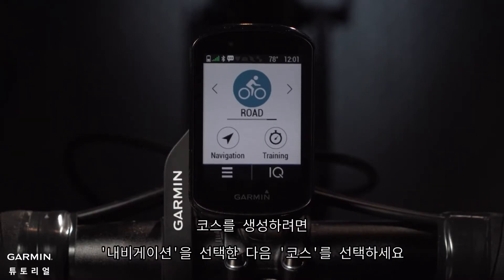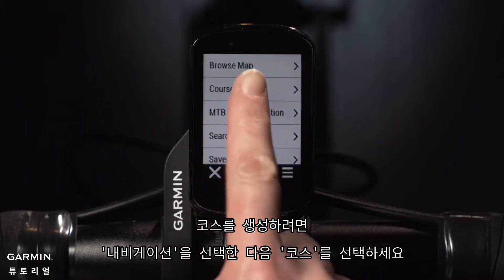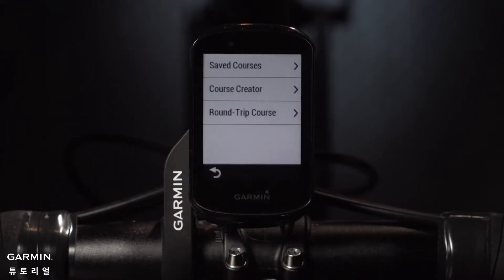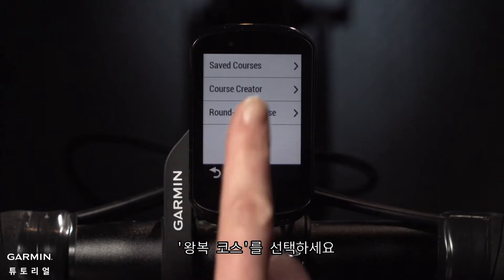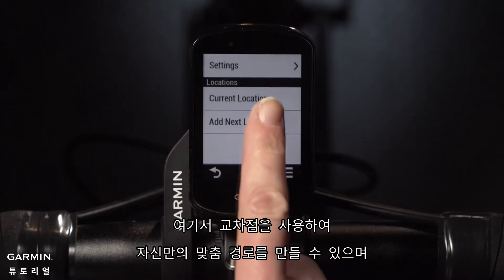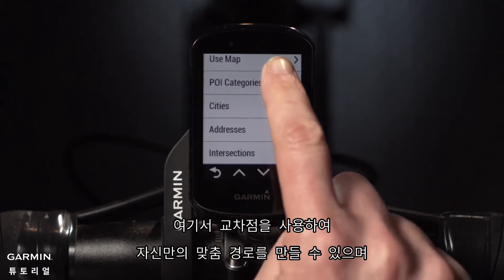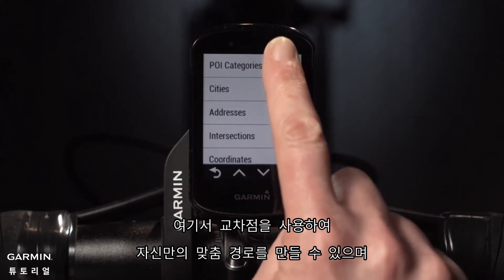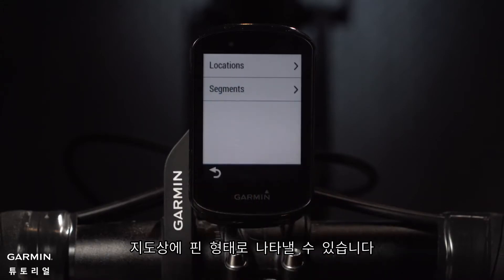To create a route, tap Navigation, then Courses. Tap Course Creator or Round-Trip Course if you want to end your ride right where you started. Here you can add points to create your own custom routes using intersections, specific addresses, your favorite cafe, or by dropping pins right on the map.